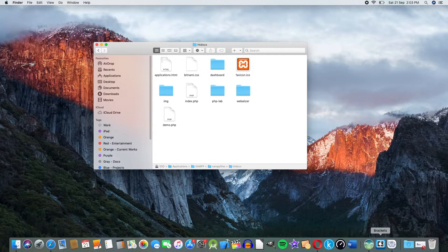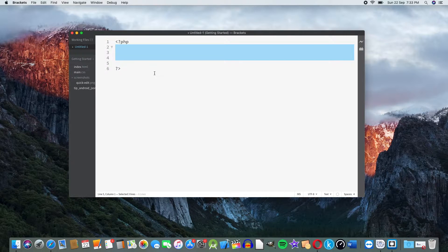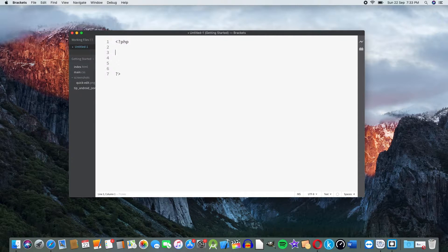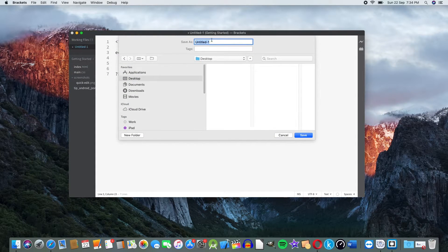This is a PHP program. Let us write the tag and open the brackets. Let us write the PHP script. I will show a PHP script with a welcome message. I echo 'Welcome to PHP'. I will show the same and save it in the file, saving to the desktop as hello.php.